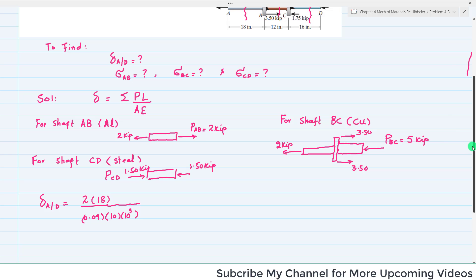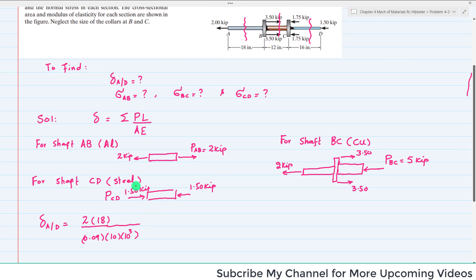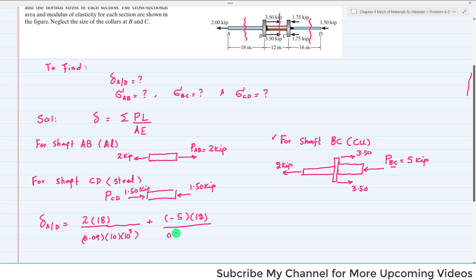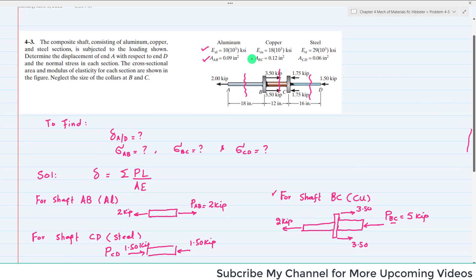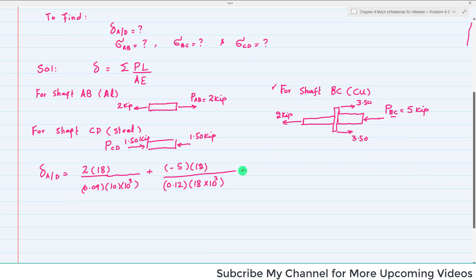For the copper rod BC, the load P_BC is compressive, so it will be negative: −5 × 12 inches divided by area = 0.12 in² and modulus of elasticity = 18 × 10³ ksi. For steel shaft CD, P_CD is also compressive, so it is also negative.